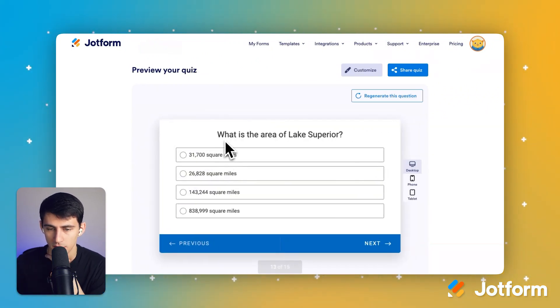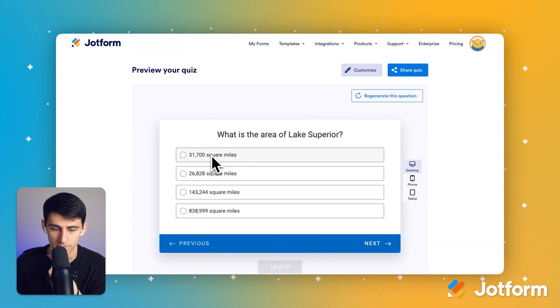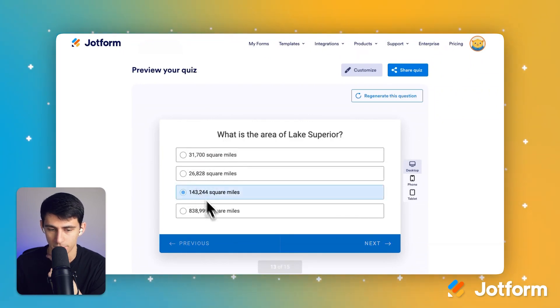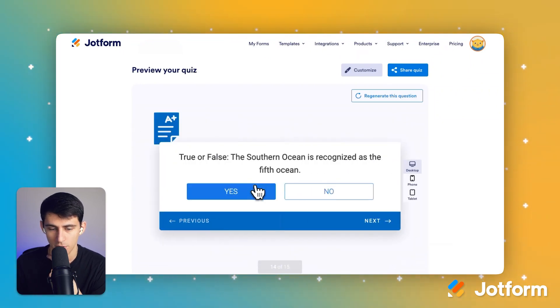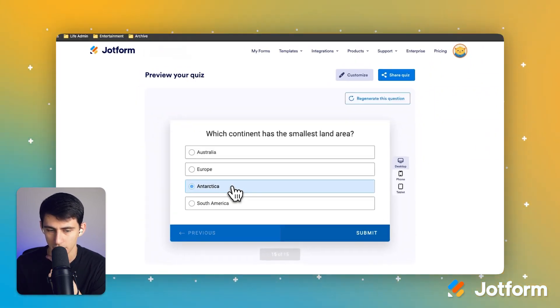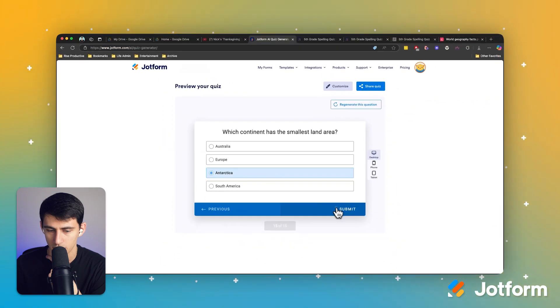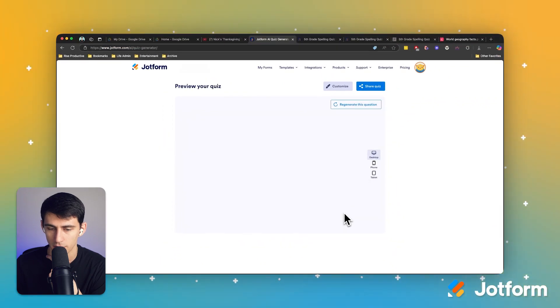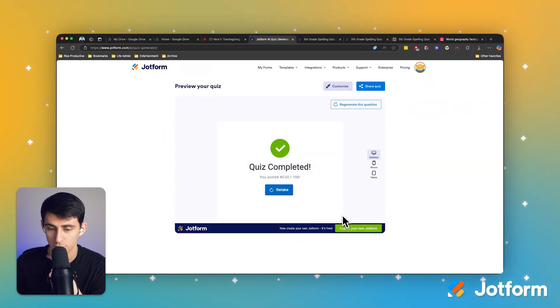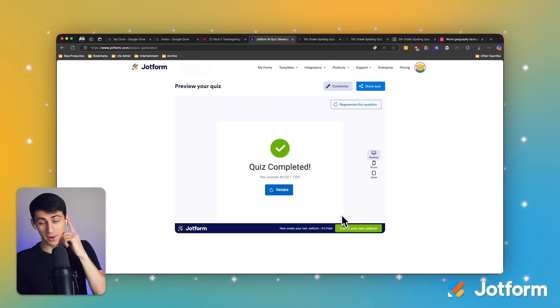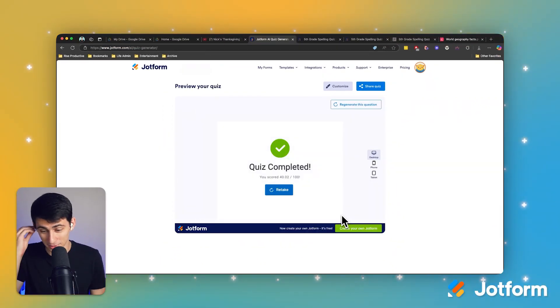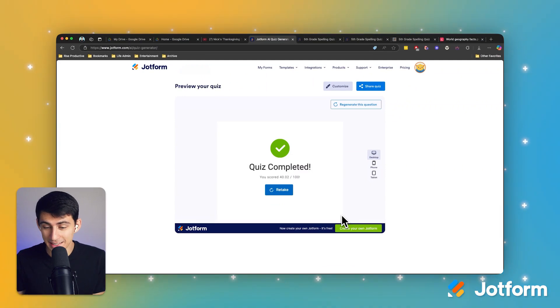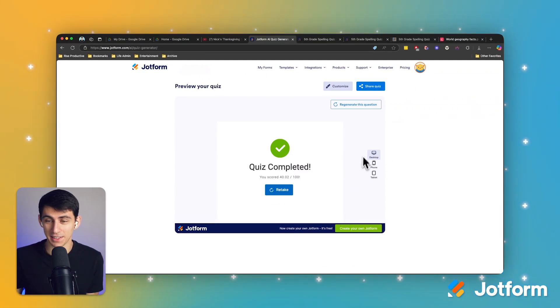What is the area of Lake Superior? This one... no idea. I think Antarctica is technically the smallest. I probably did awful on this. 40 percent. Okay, I need to do better for sure.